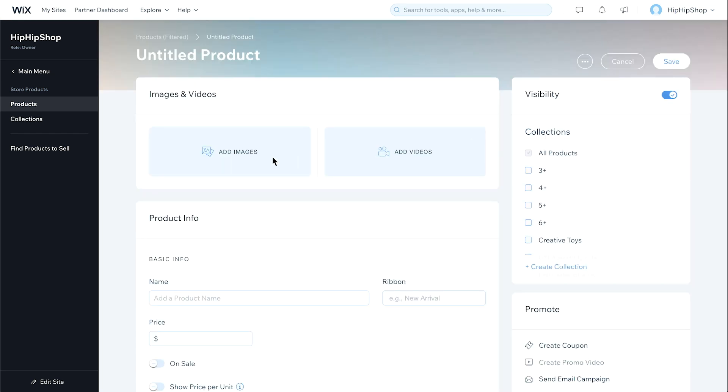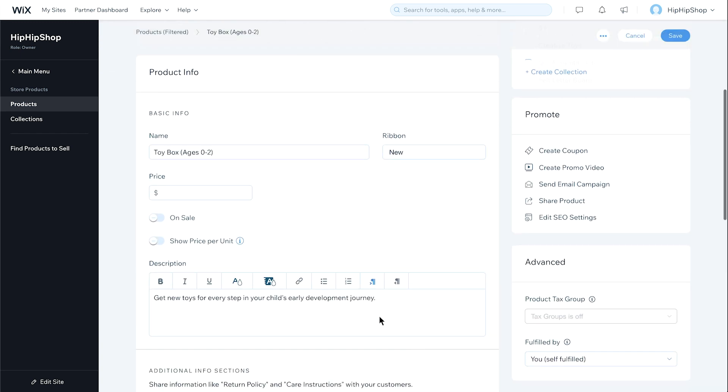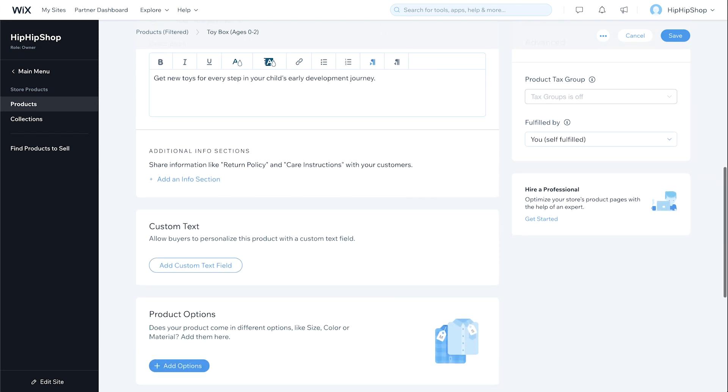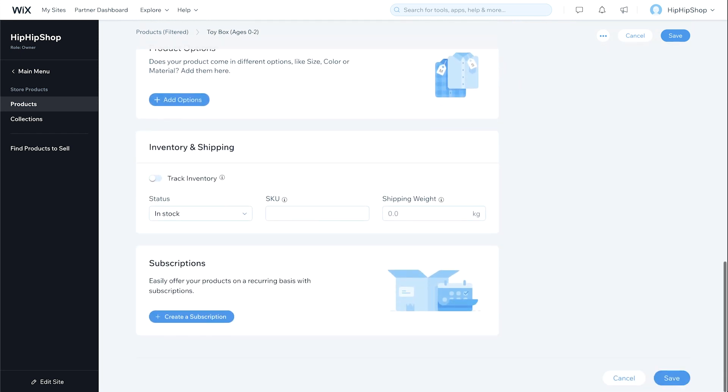First, add your product images and details. Then, set a price for a one-time purchase. Now scroll to the bottom of the page. Under Subscriptions, click Create a Subscription.